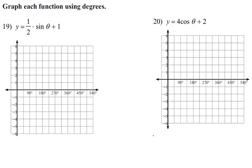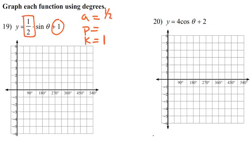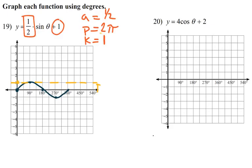Working in degrees — for y = (1/2)sin(θ) + 1: K = 1, amplitude = 1/2, period = 2π (no B given). The midline jumps up to 1. The period stays 2π, so we start and end on that midline. At 90°, we go up 1/2, and at 270°, we go down 1/2. The new graph is shallower and bumped up compared to the parent.